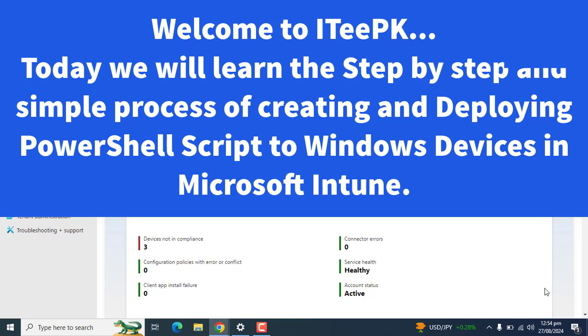If the script fails, the Intune management agent retries the script three times. So let's get started.